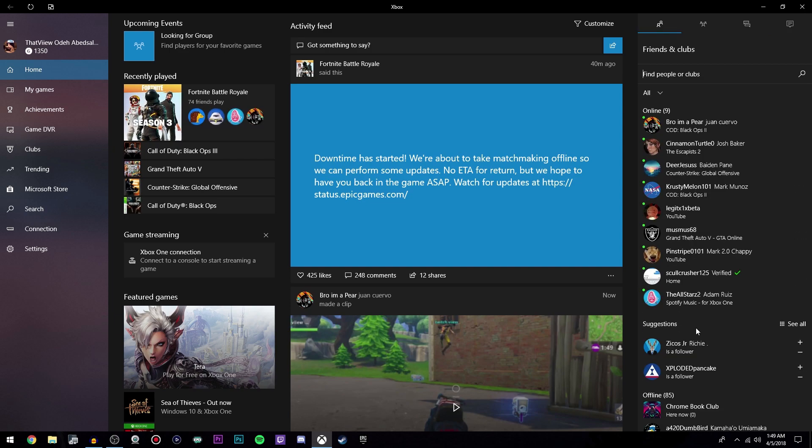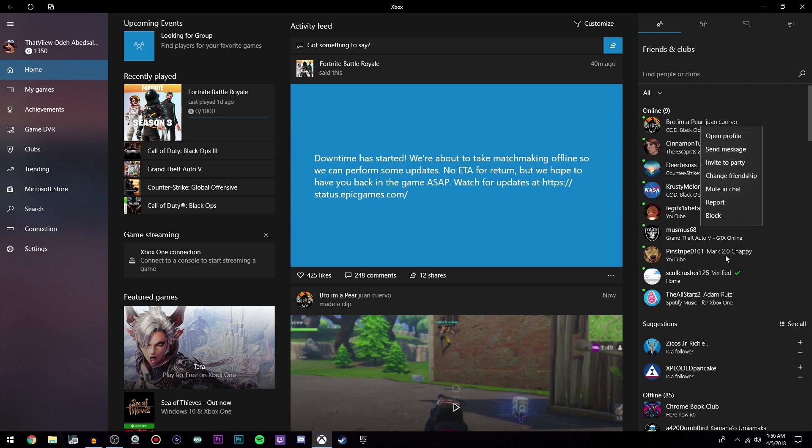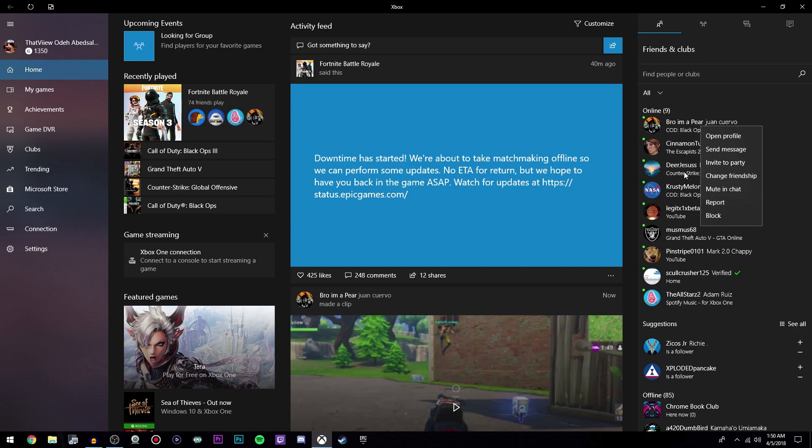Now if you want to invite someone to a party, it's really easy. Just hover over their name and then right-click, and then all these buttons will pop up. You can open the profile, send a message, invite to party, and all that.